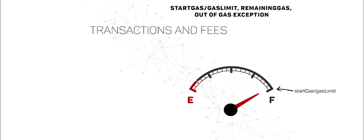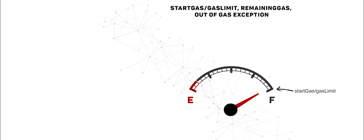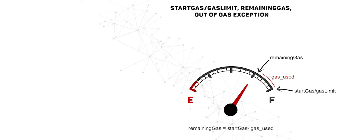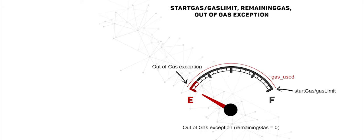Smart contracts are called through transactions sent to them by either an external account or another smart contract. The code in the smart contract is executed when a miner validates the transaction to which the smart contract is associated so that a new block is generated. For this, the miner charges a fee.